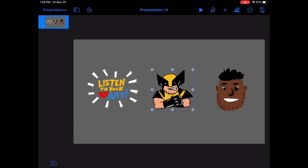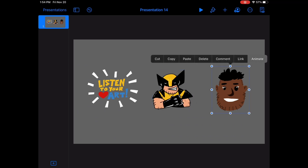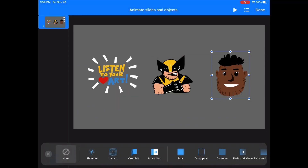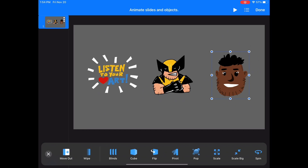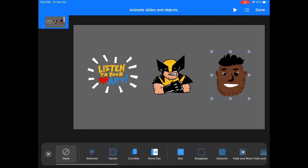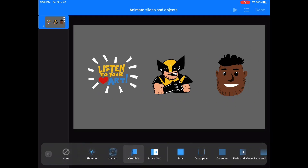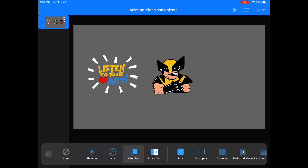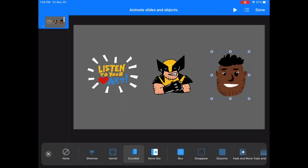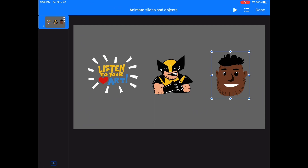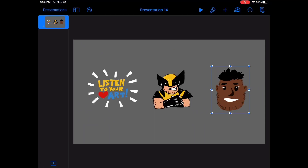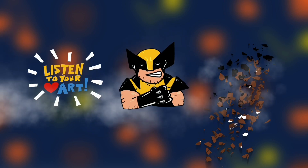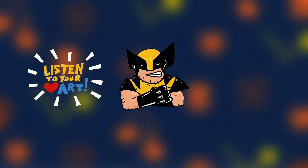Thirdly, I'm going to use a Build Out for the cartoon Mr. B head. A Build Out is how an object exits the slide — how it disappears. In this case I'm going to use Crumble. Crumble makes the object do just that — it crumbles away as it exits the slide. So that is Build In, Action, and Build Out: three simple animations.